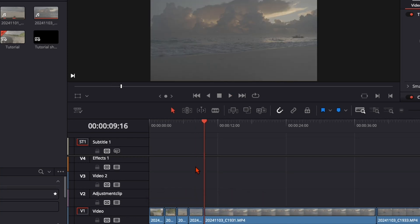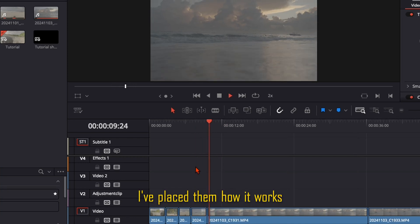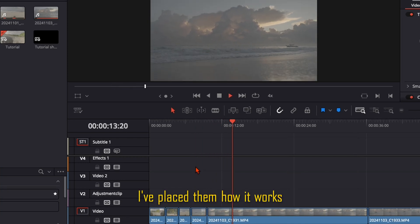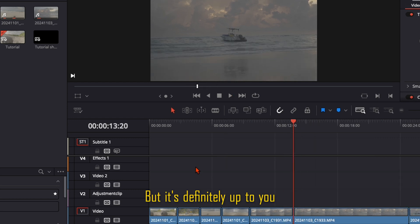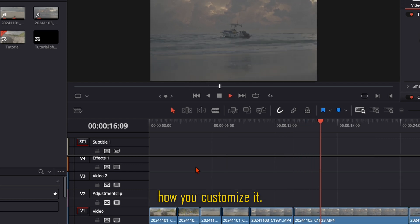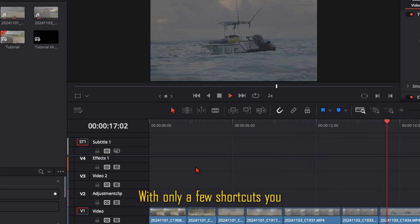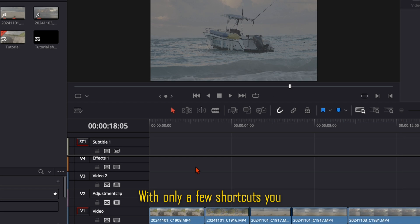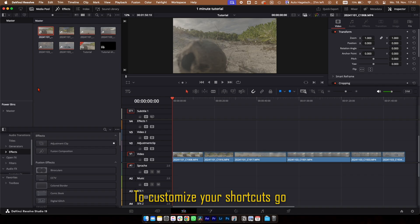Let's talk about shortcuts. I will show you 6 shortcuts and I've placed them how it works for me the best. But it's definitely up to you how you customize it. With only a few shortcuts you can save a lot of time in your process.